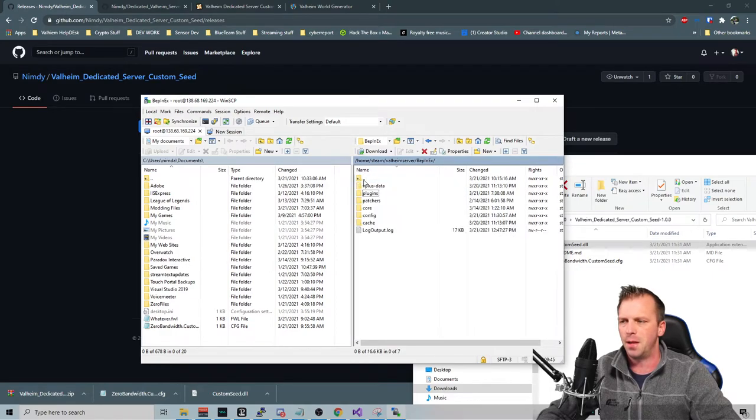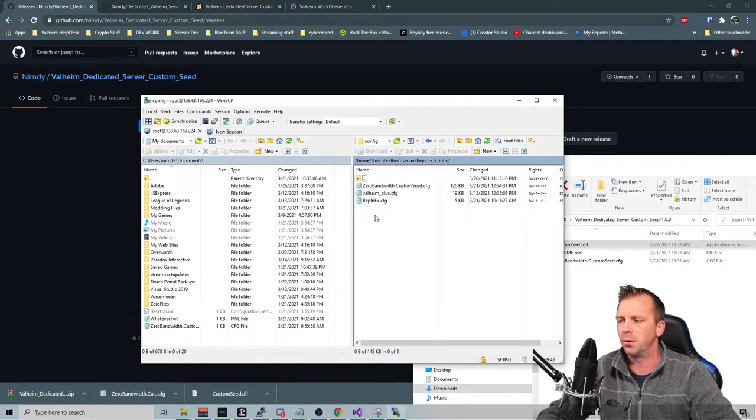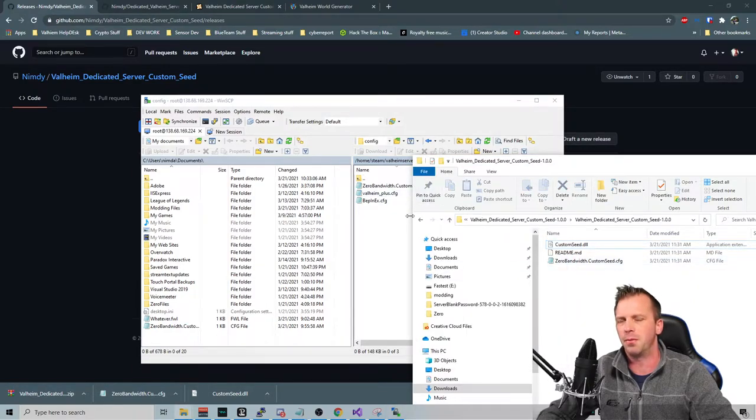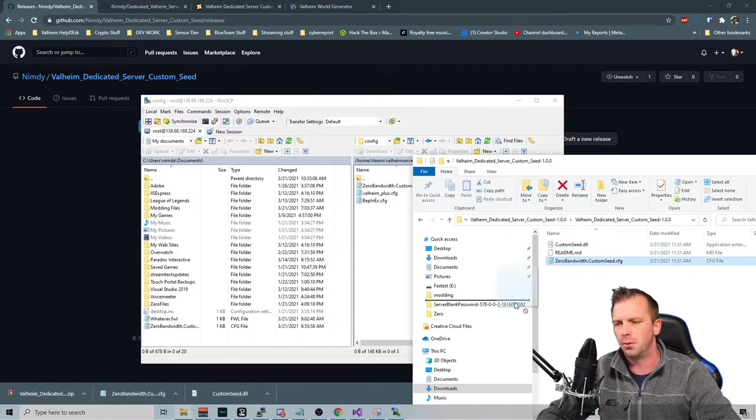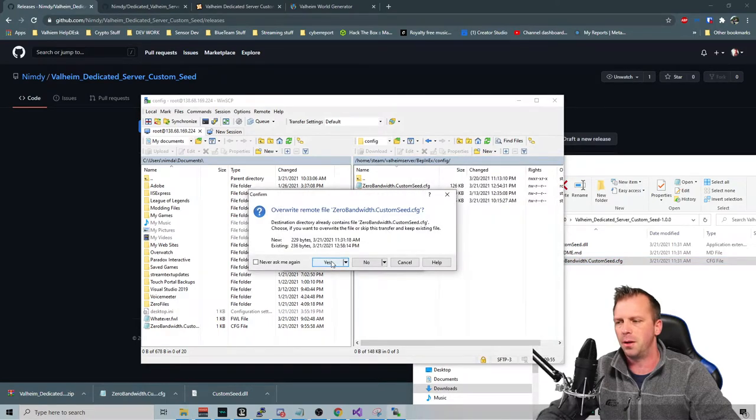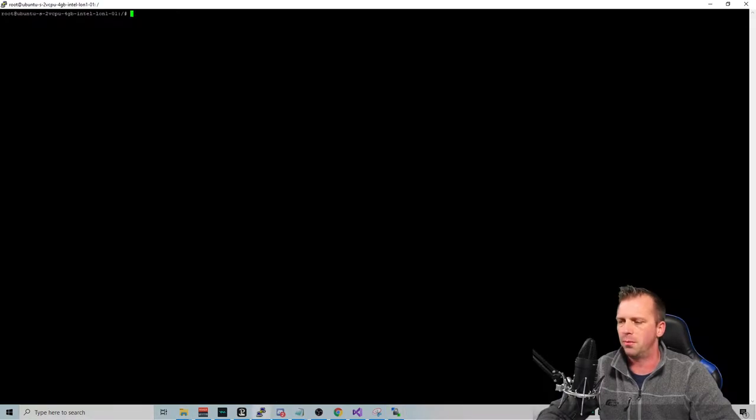And now that that one's there, I'm going to go into the configuration folder. If you're installing a lot of mods, typically they might have a config file, and that's where they go. So we're going to take my config file, drop it in there. And now everything's good to go.